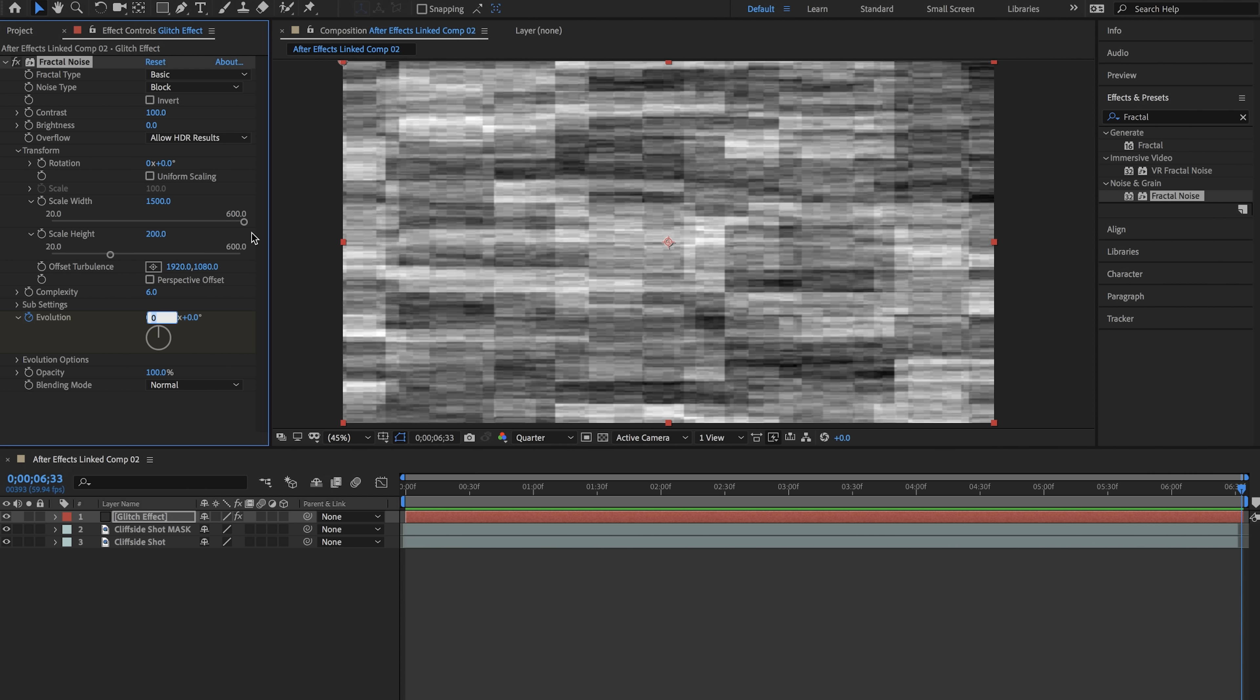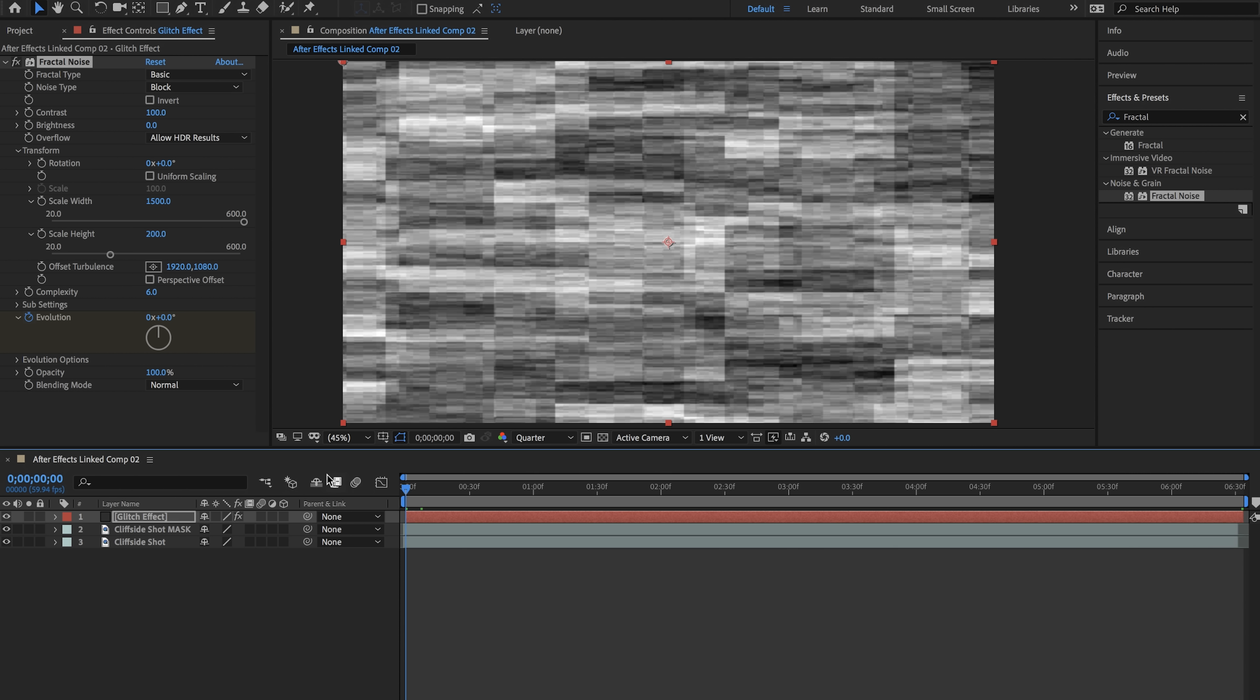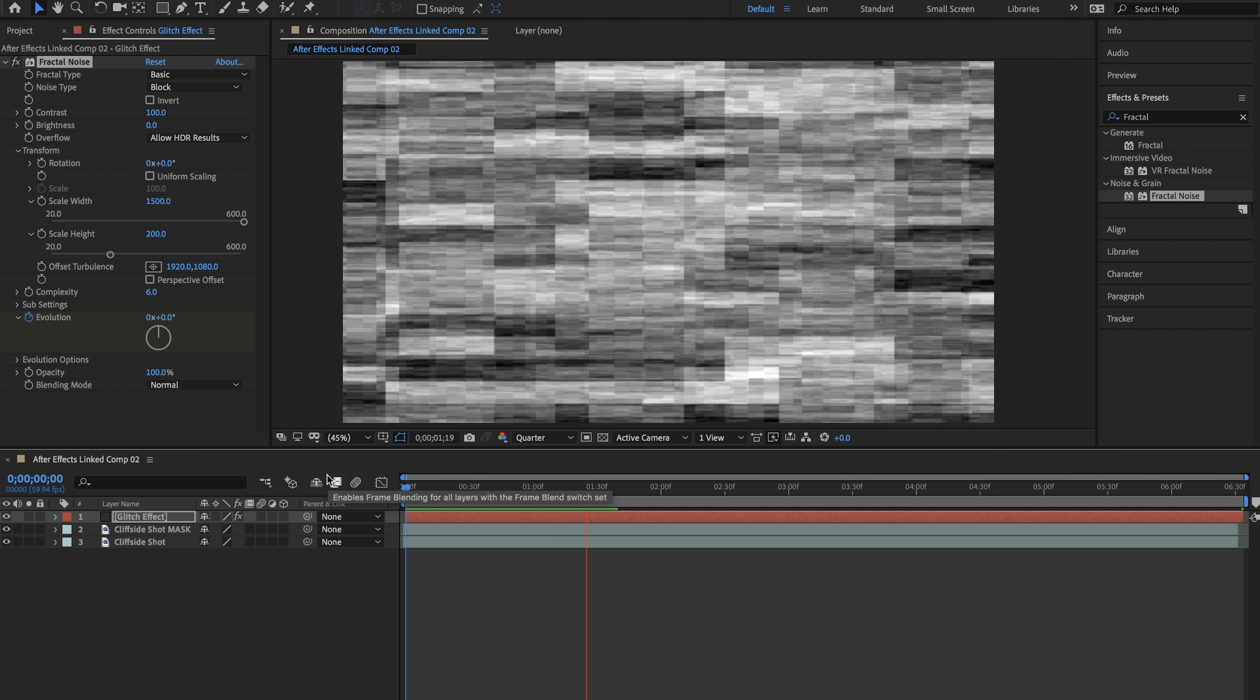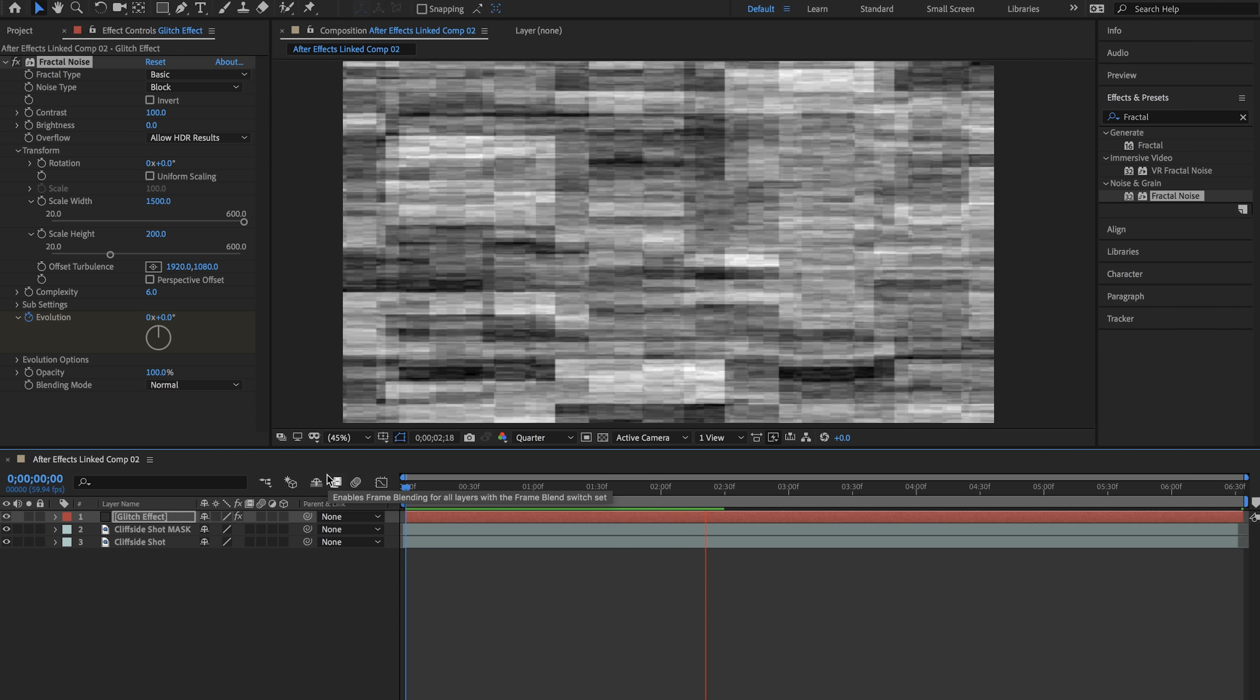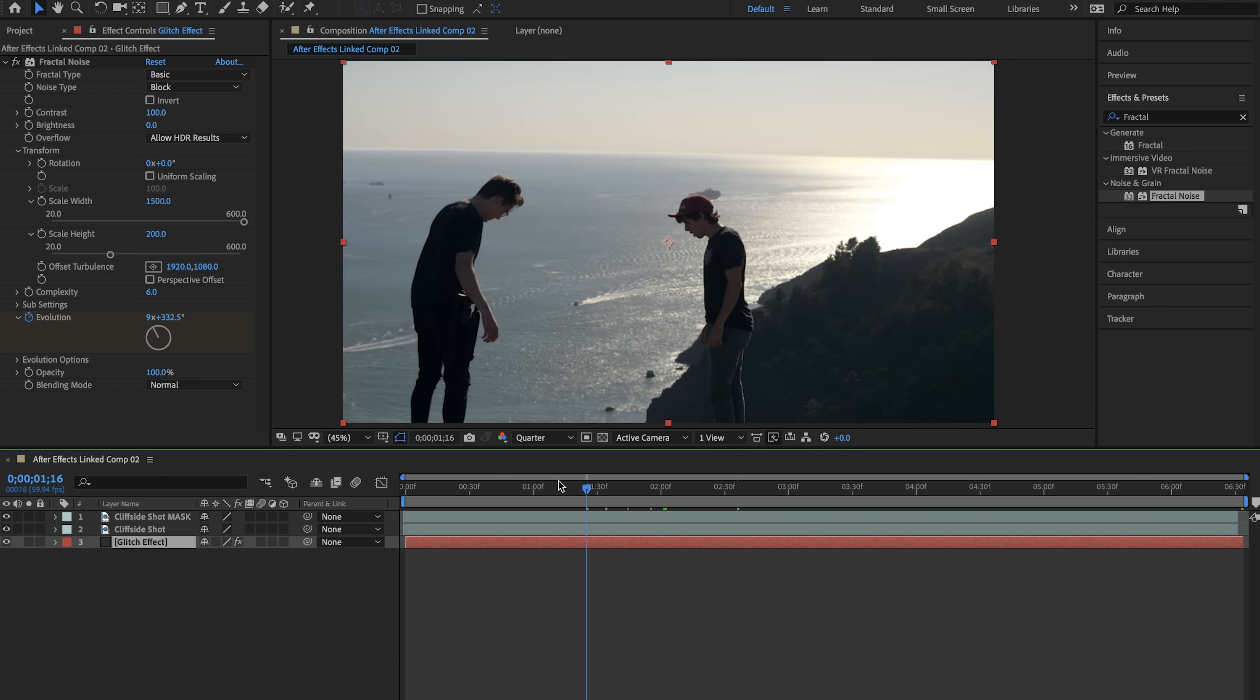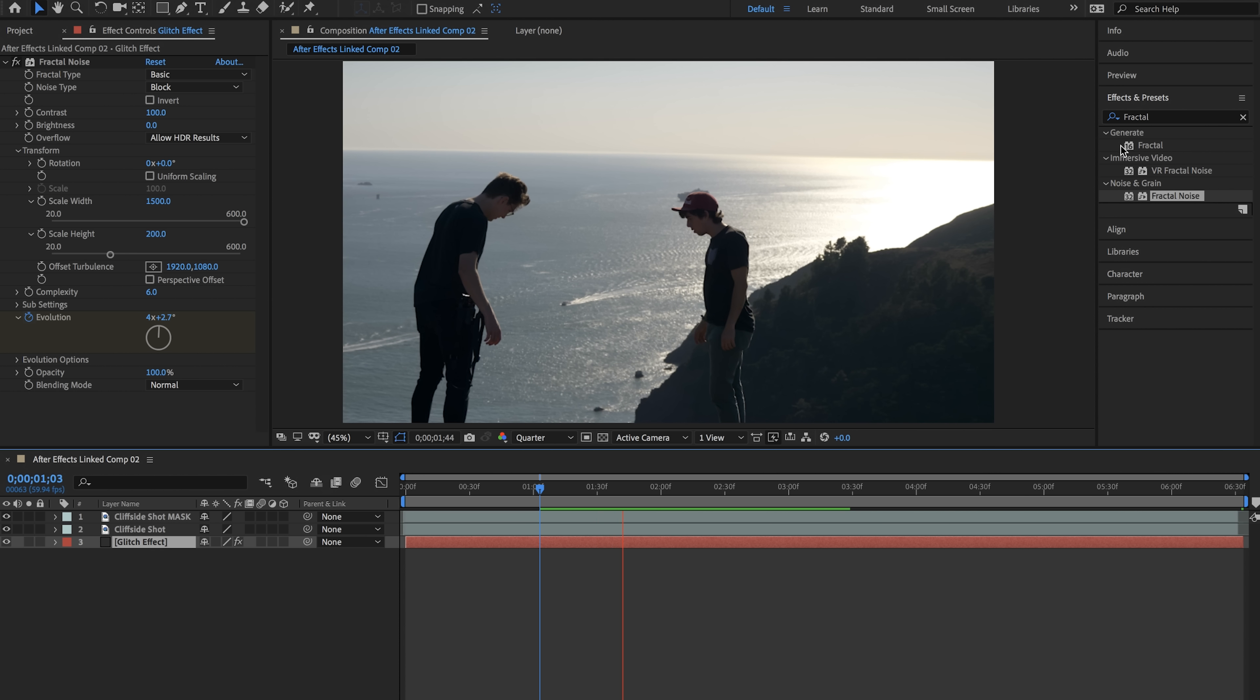Playing back through this you can see that we have some glitches going on. Now that that is complete we're going to drag our glitch effect layer to the bottom of our composition down here so we can see our layers that we're working with.